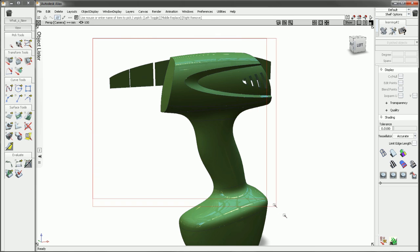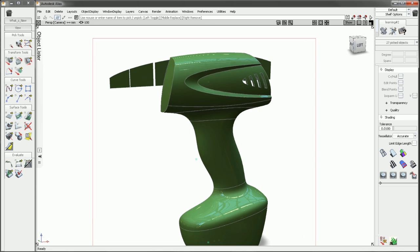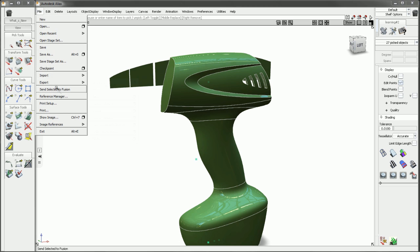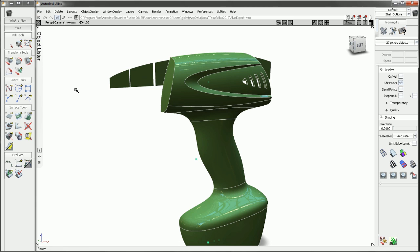Fortunately, Alias has the ability to push data directly to Fusion. Select the desired surfaces and choose the Send to Fusion command to push the selected surfaces.